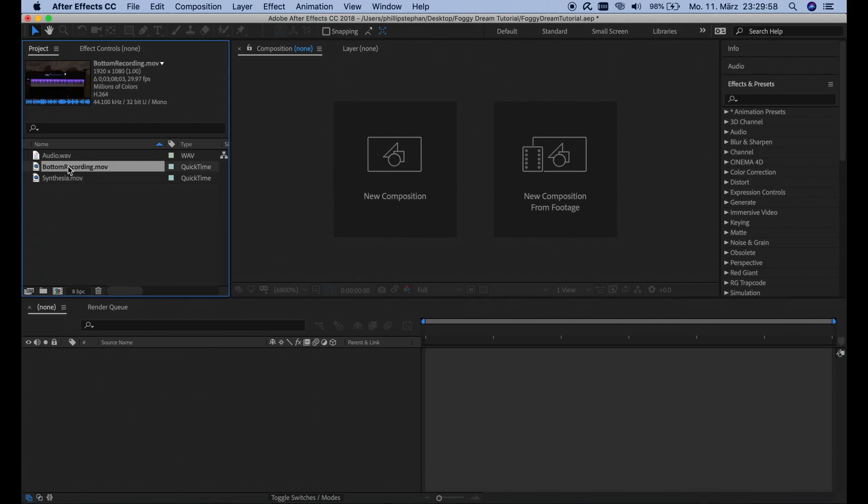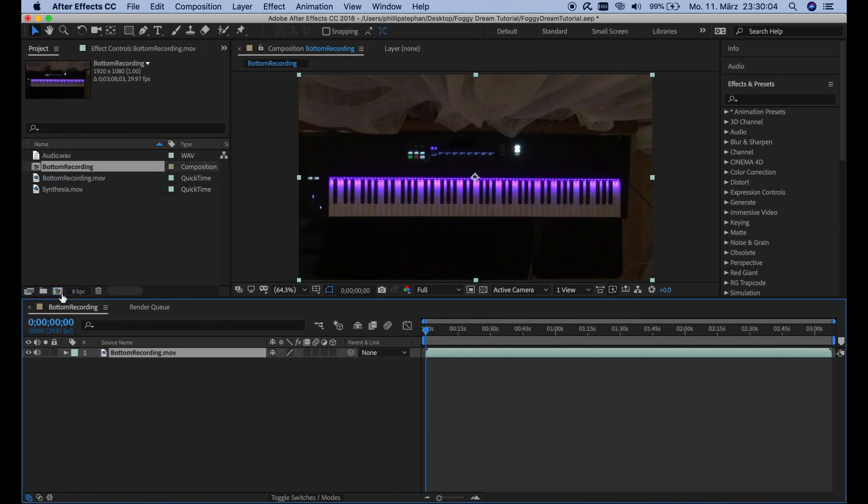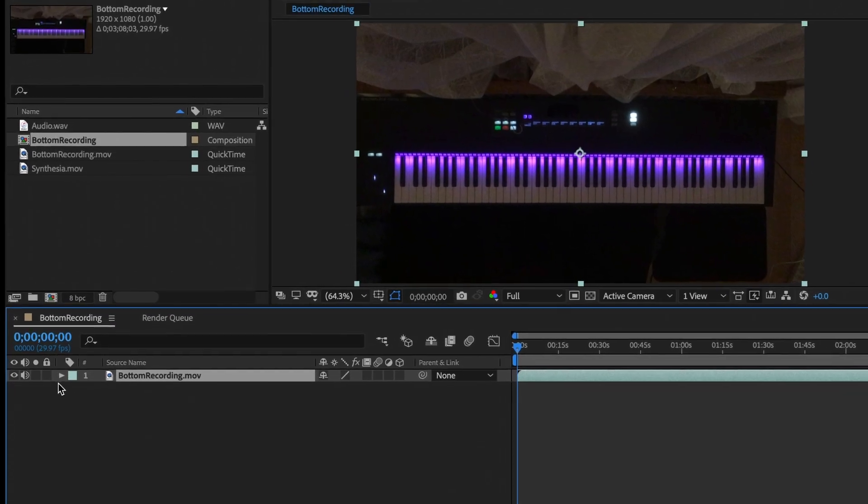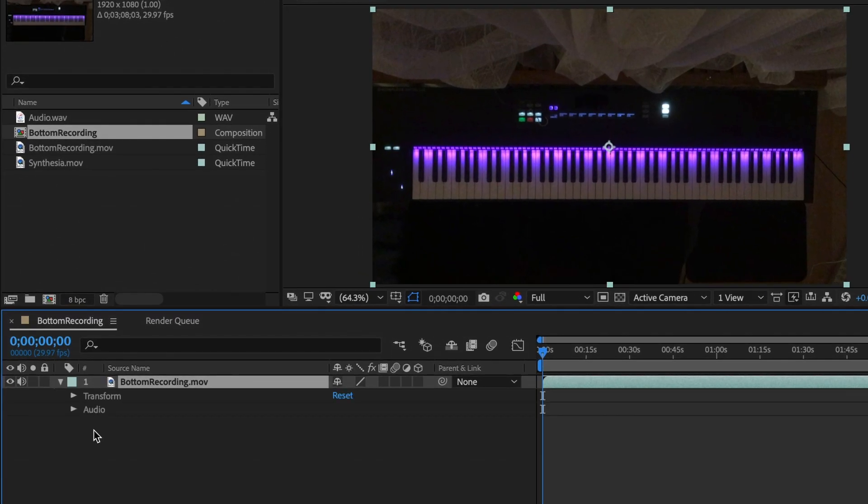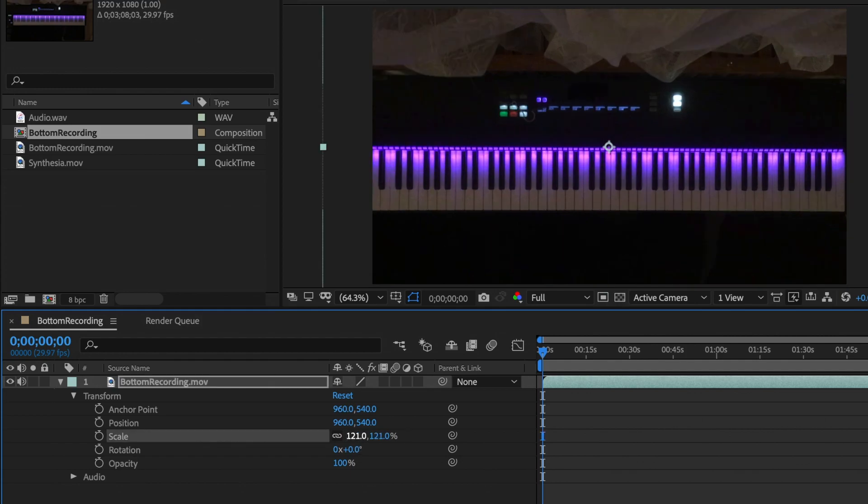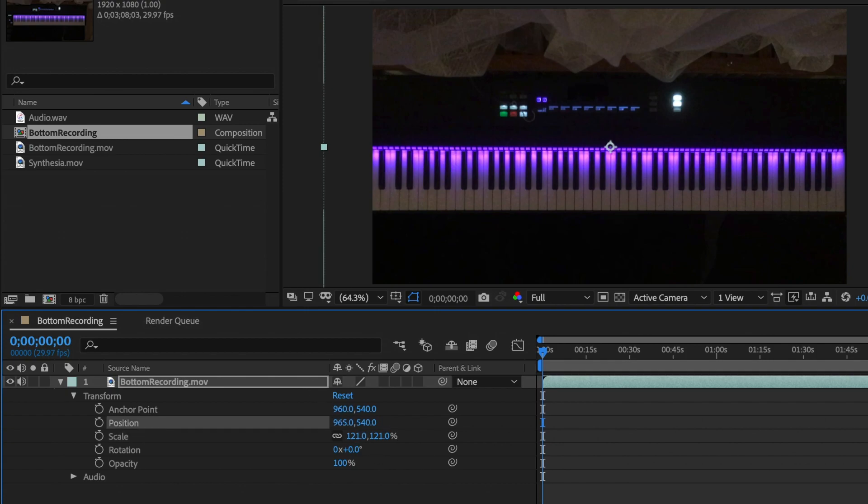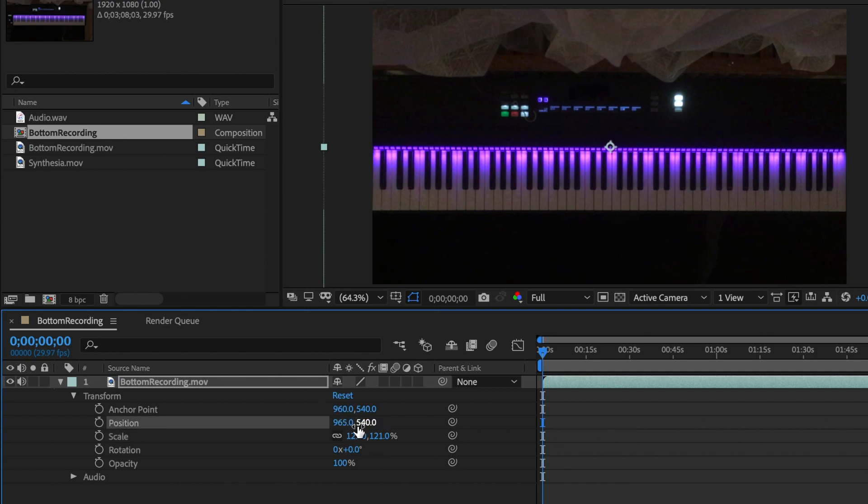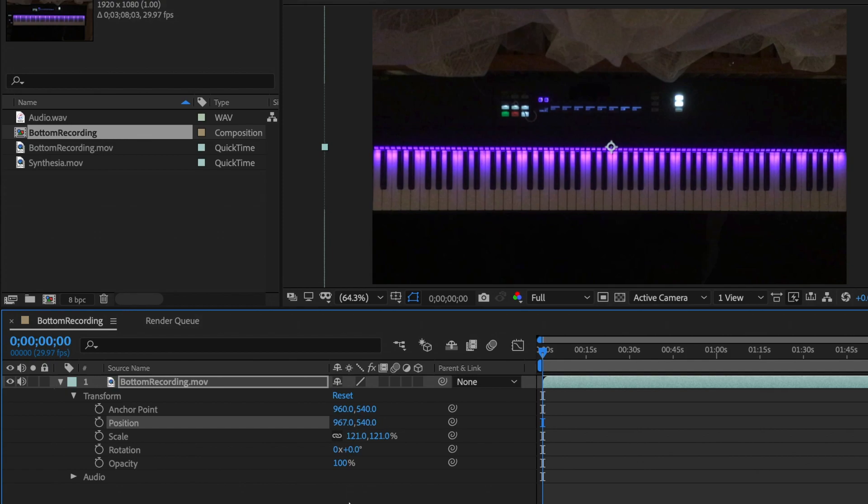So first up we're going to choose the bottom recording, drag it here onto this little thing and it's going to create a new composition for us. And then depending on from where exactly you filmed, you're probably going to have to scale up your video a little bit, like so, and maybe move it to the left or to the right or up or down, more or less like this. Close enough.